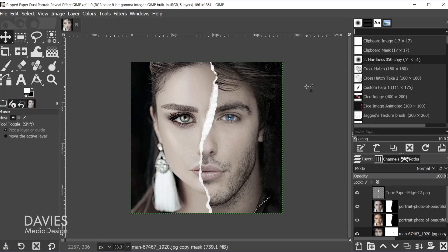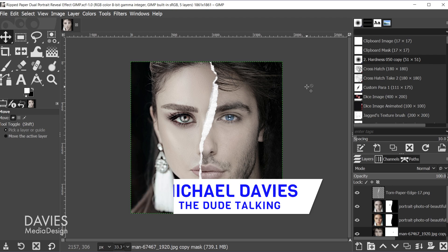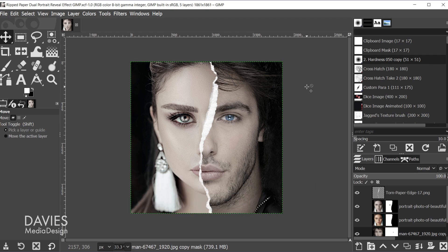Hello and welcome back to another video. My name is Mike Davies and in this tutorial I'll be showing you how to create this ripped dual portrait effect using GIMP. I'll be using GIMP version 2.10.24, which is the latest version of GIMP at the time of this tutorial.